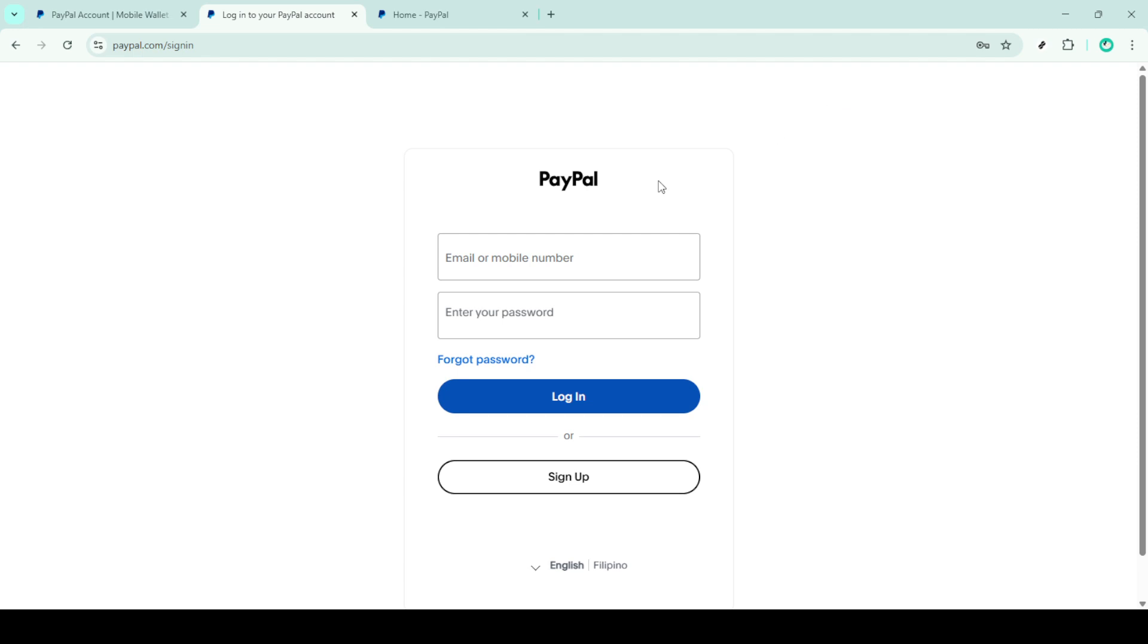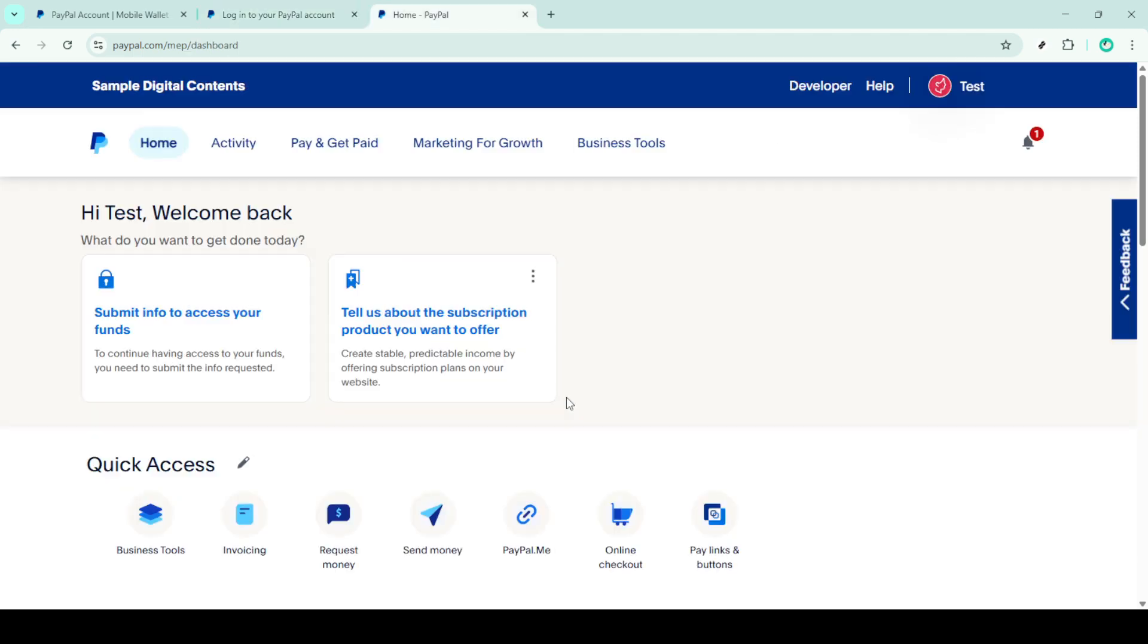Next, let's ensure the email address associated with your PayPal account is verified. It's a simple yet important step in making sure you can receive funds without any hitches. Verification strengthens your account's integrity.